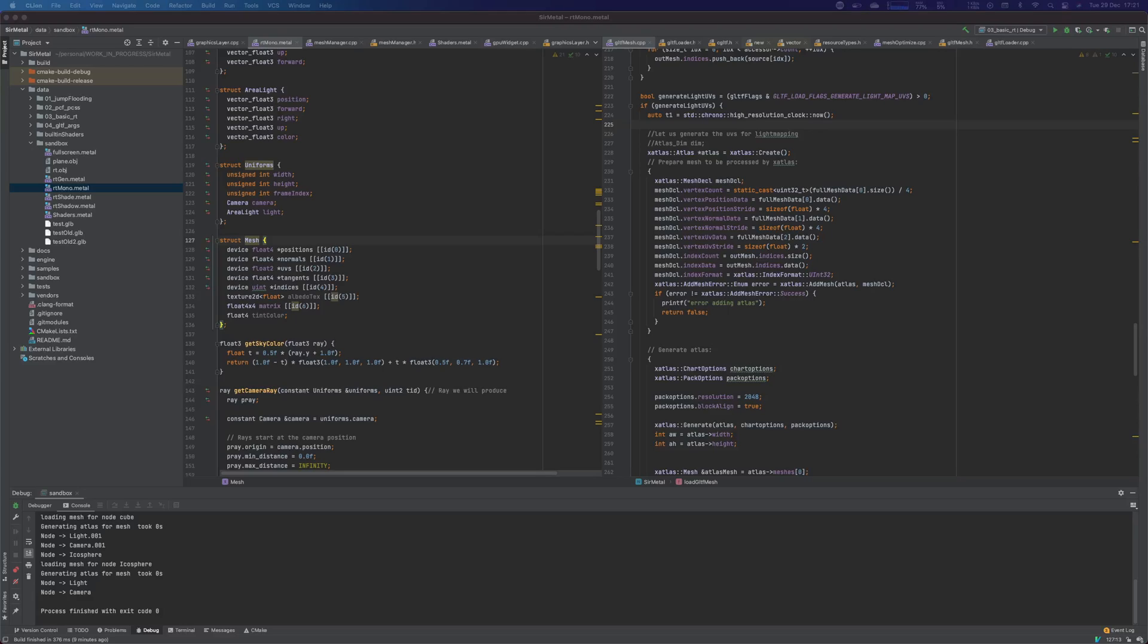All right, everyone. Welcome back to another update of SirMetal. I just wanted to show what I've been up to. The main goal for the next things I wanted to do was to be able to make a simple light mapper.